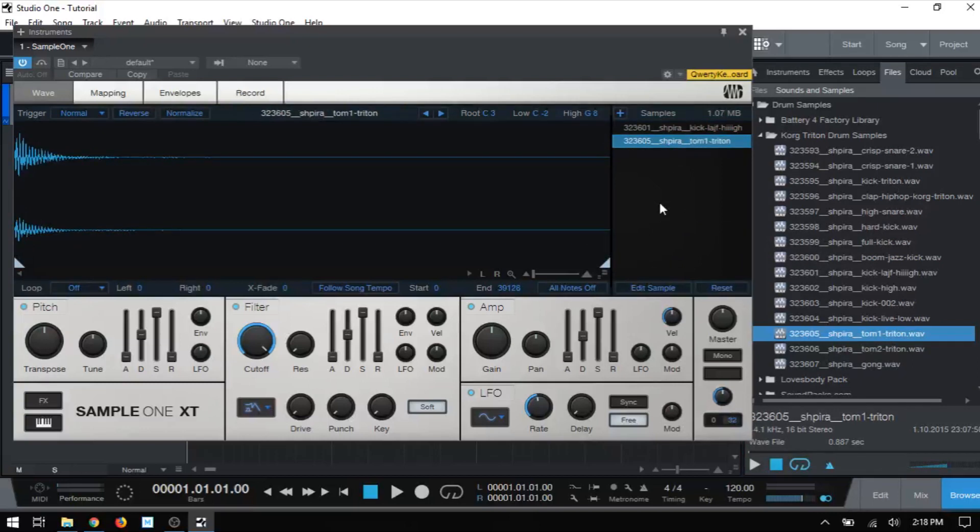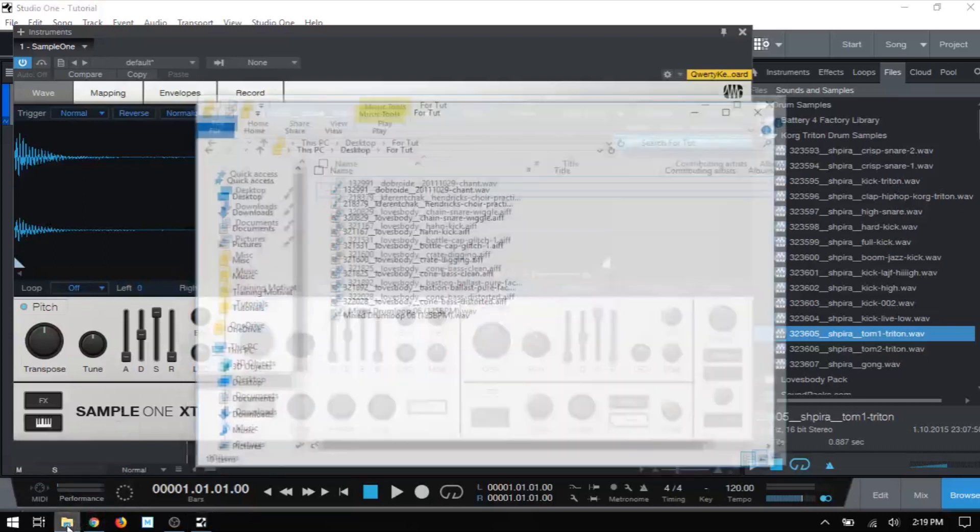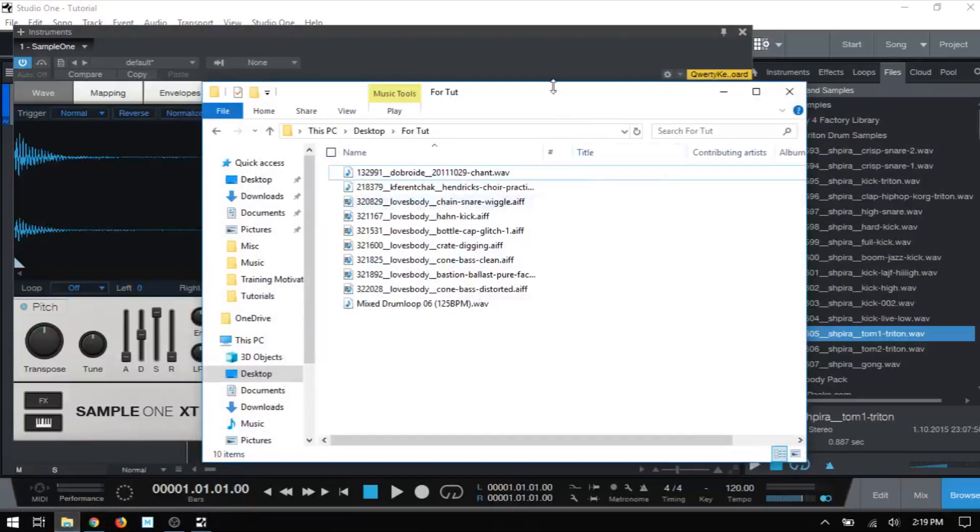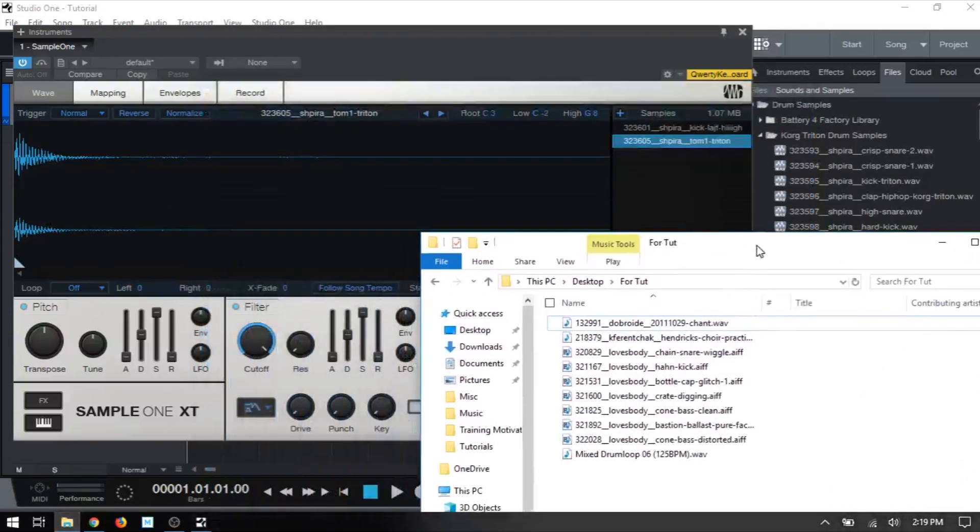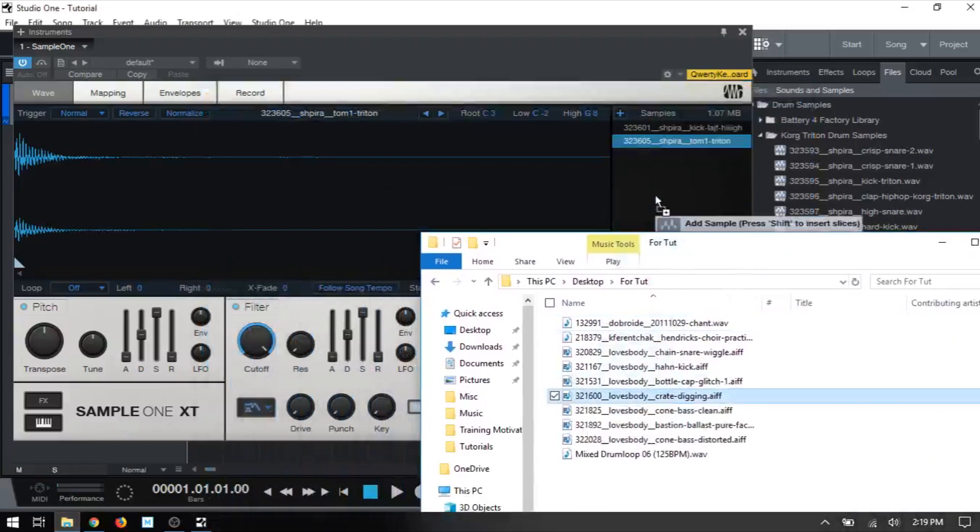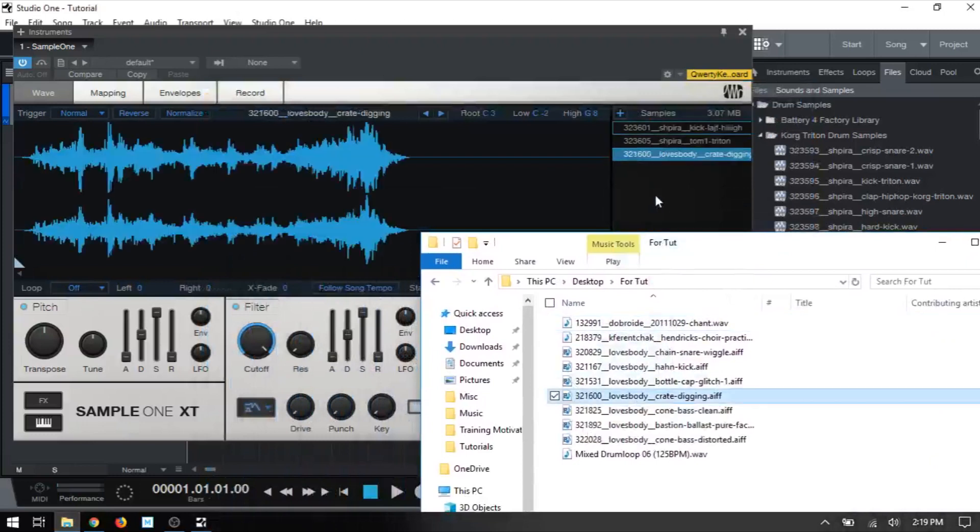We can also load samples from a Finder or Explorer window. So if I go ahead and bring up this Explorer window with some samples, I can just click, hold, and then drag that to our sample list, and we've got that loaded.